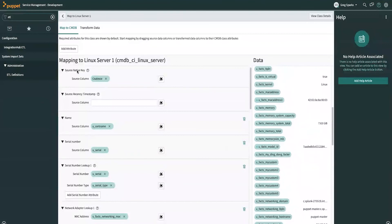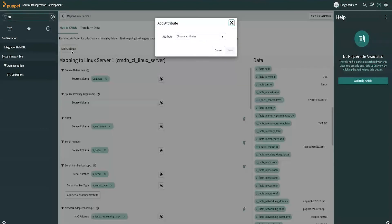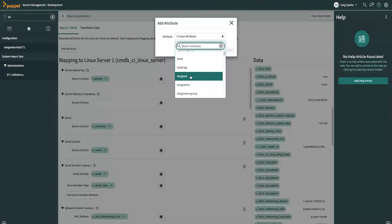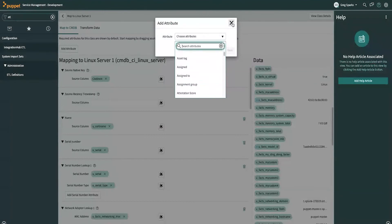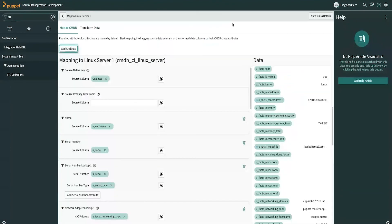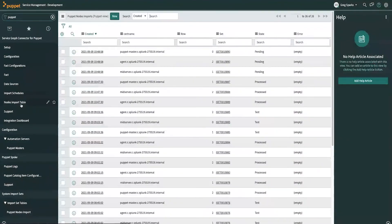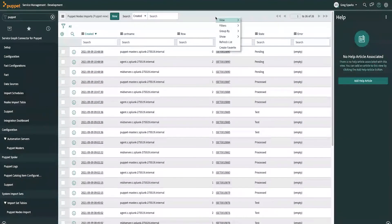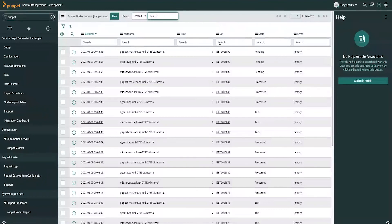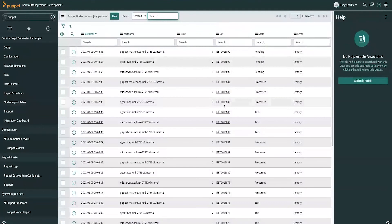And if you don't see the CMDB table here that you're looking for, you can simply add attribute, and you can search for the CMDB column name that you're looking for. All right, let's head back to our import and check on and see how that's going. All right, looks like that's still running. Let's wait a little bit.